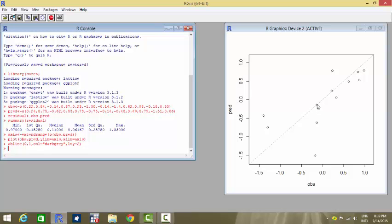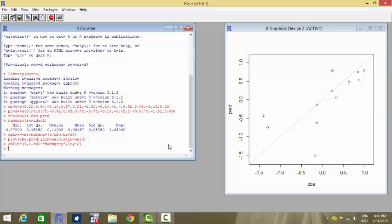Whenever these observations lie on that 45-degree line, it means that the observed values and the predicted values are the same — those observations have been correctly predicted by the model. Whatever the actual observed values were, the model has also predicted them to be the same. However, whenever there is a deviation of a point from this 45-degree line, it means that the observed and predicted values are not the same, and there exists some error between them.